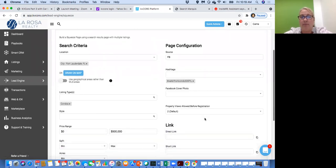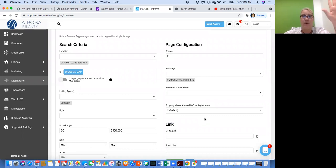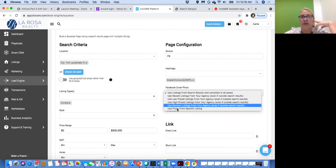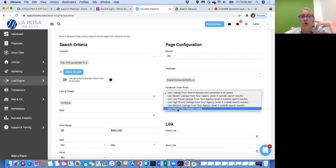Once you type in your squeeze page hashtag, you have to click on it to make it stick. You'll see all of these things located underneath — that's how you know it's done. Then there's going to be a Facebook cover photo for this list. Don't use photos from a specific listing because then you might be advertising somebody else's picture and could get in trouble. Always choose something from your agency.